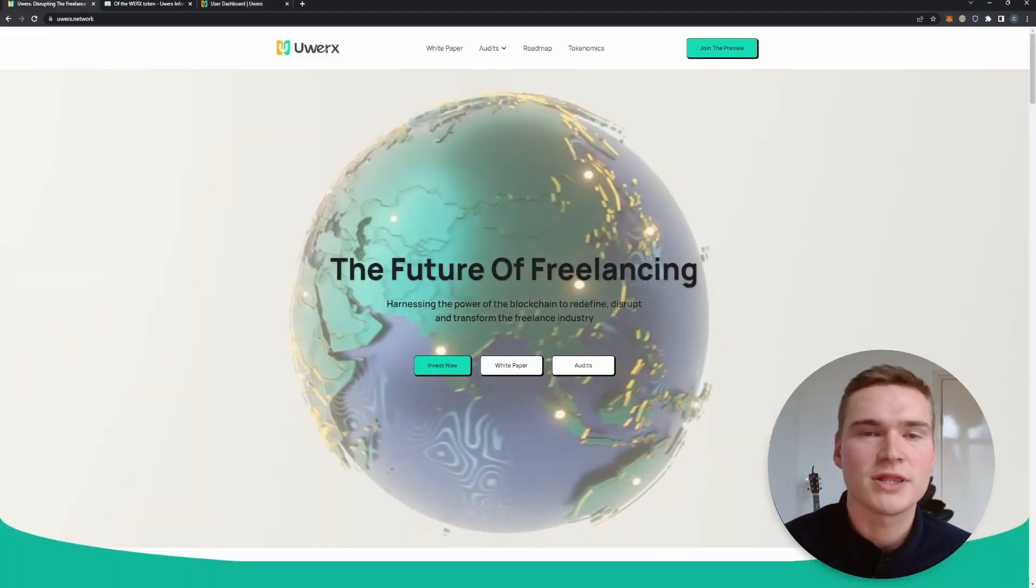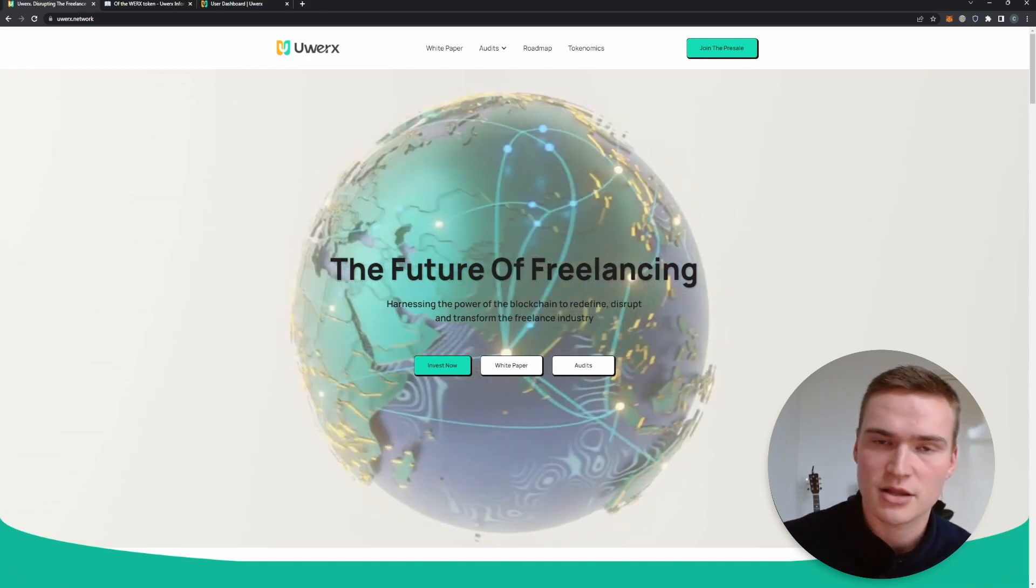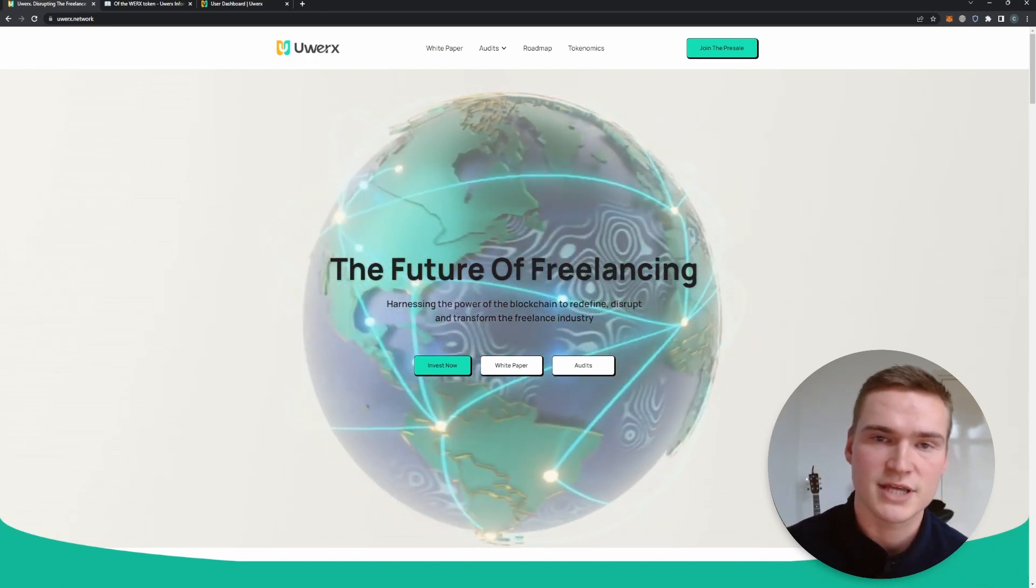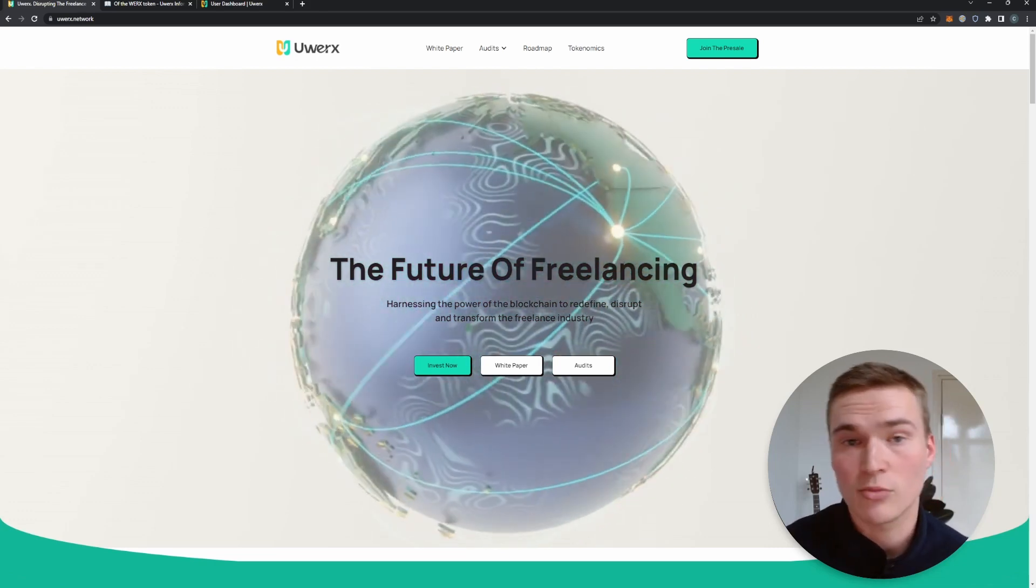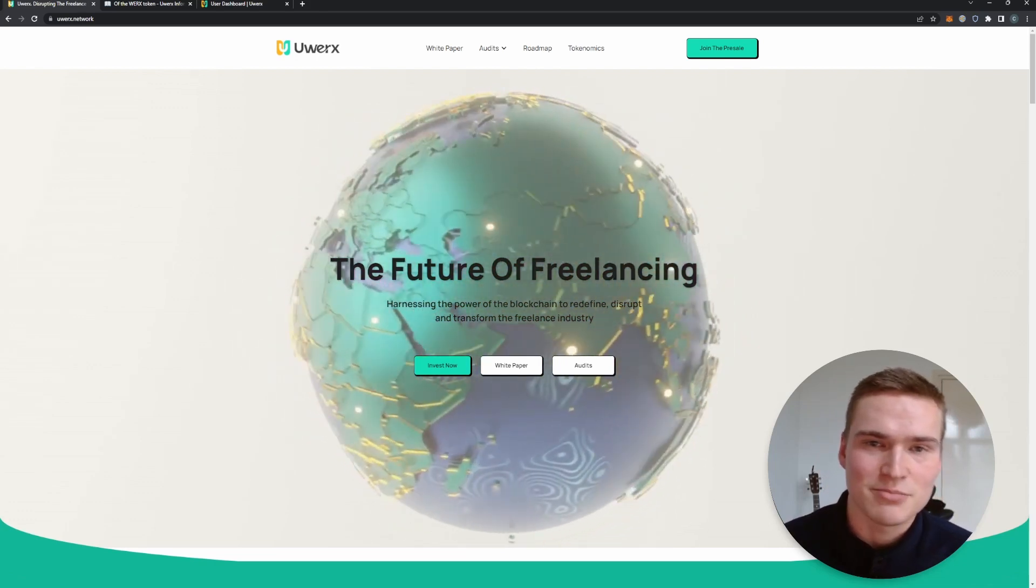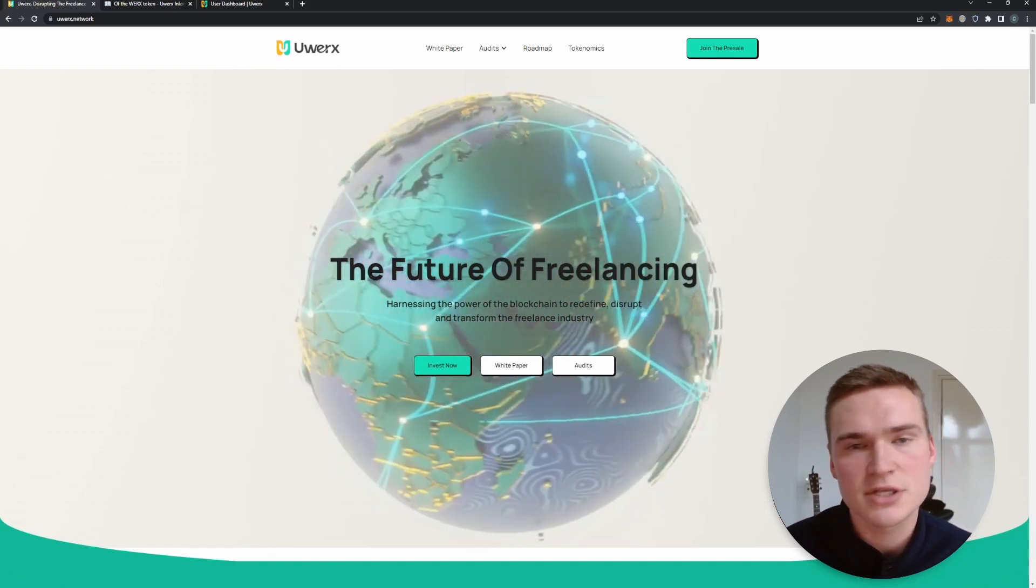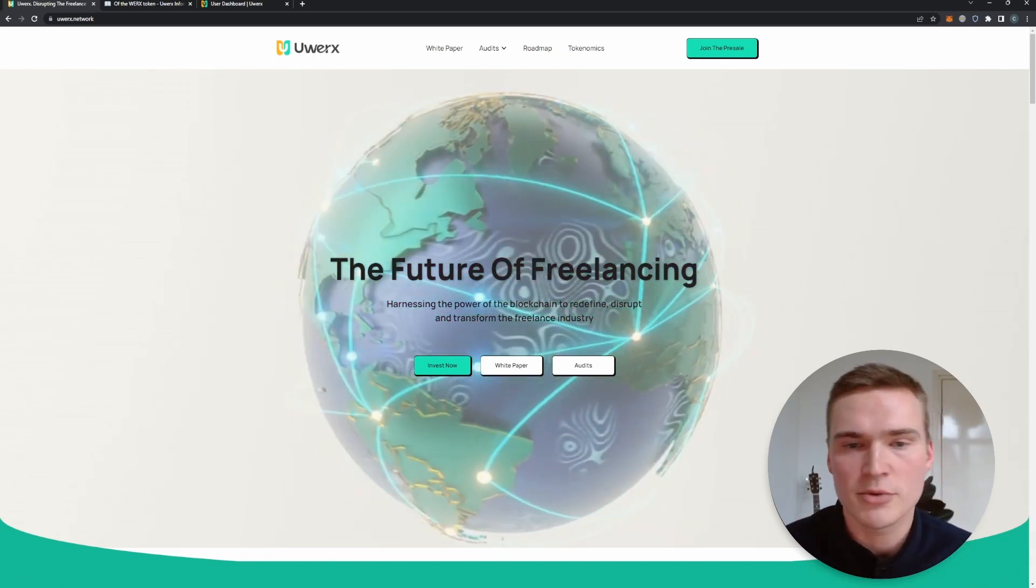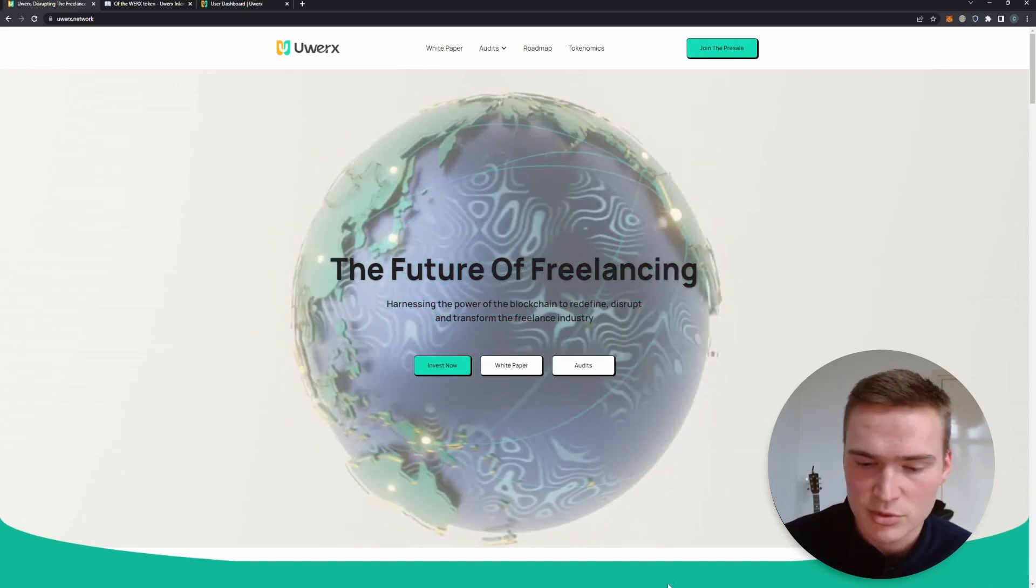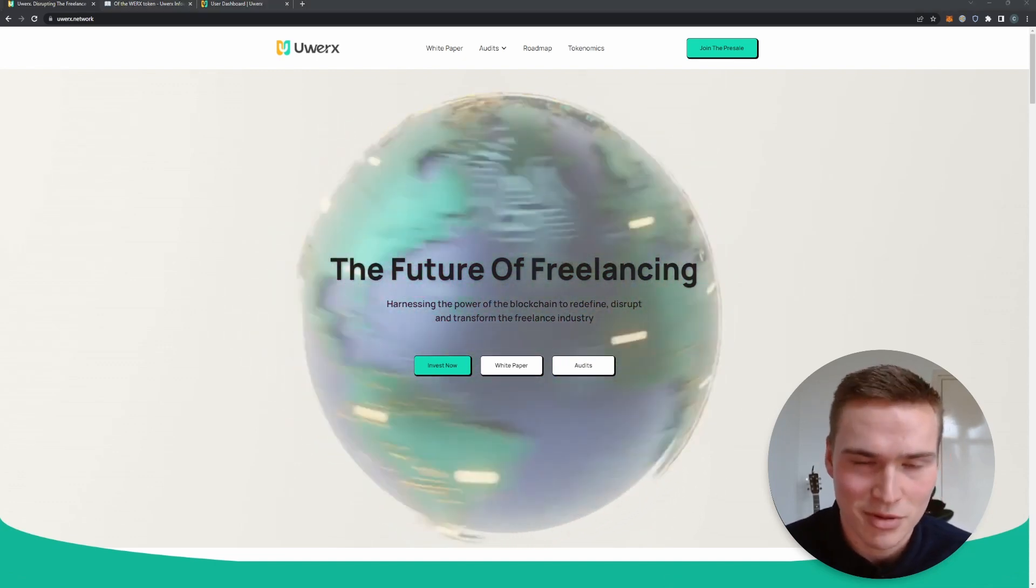All right, so with that we've reached the end of this video. We talked about uWorks, we talked about their platform, what they are, but apart from that we also skimmed over the tokenomics, roadmap, audits. And last of all I told you how to participate in their presale/ICO. So if you still have any questions left, let me know down in the comments. All the links will be down in the description and the pinned comment as well. But for now, thank you for watching, take care and bye.